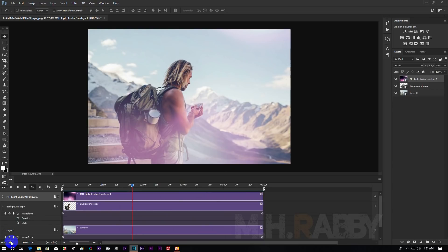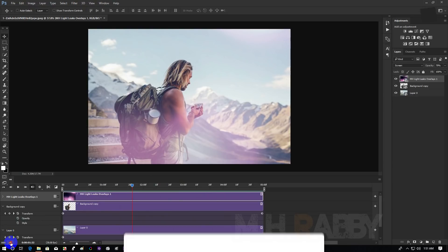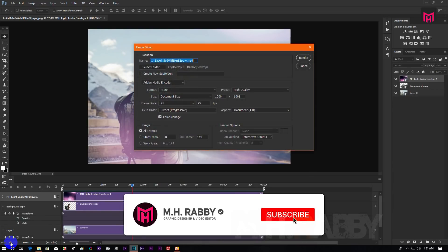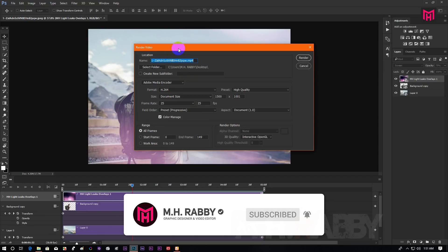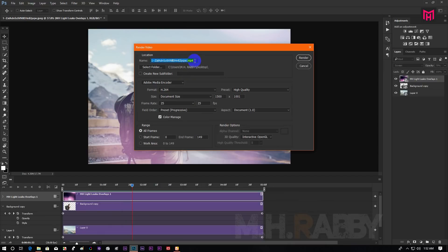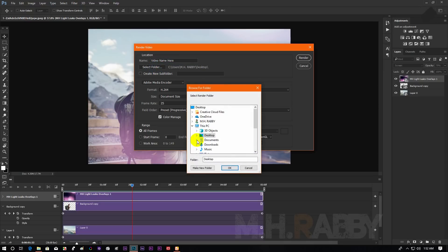Now click on the export icon. Type your video name here and select the output folder.